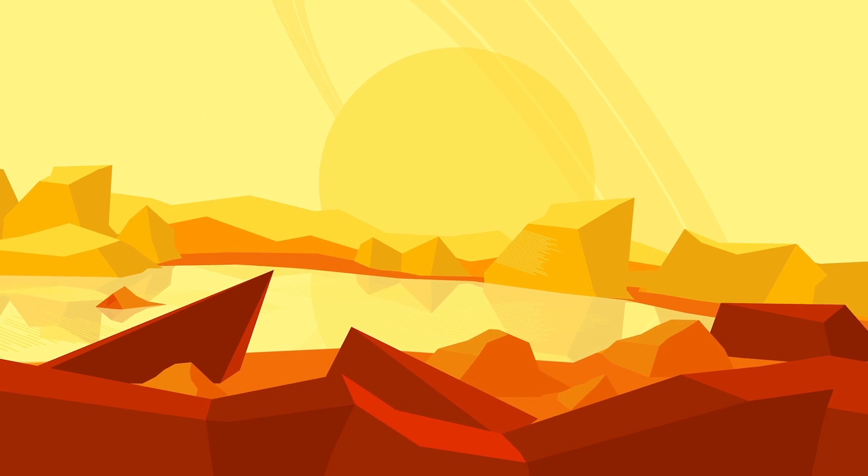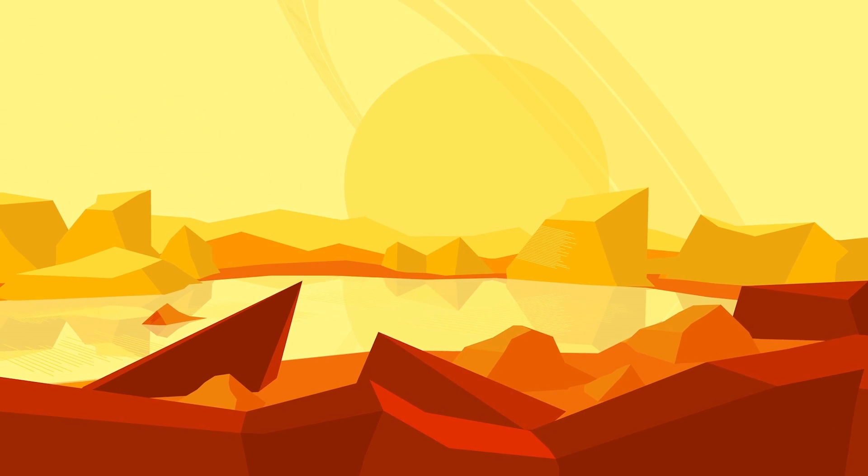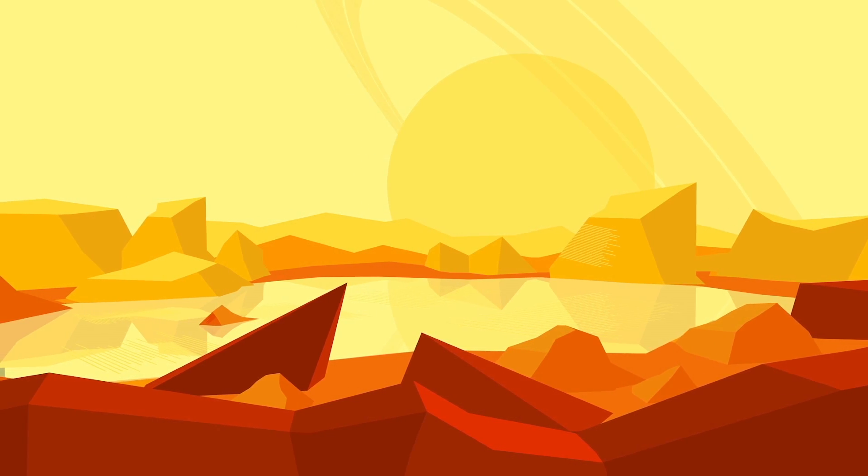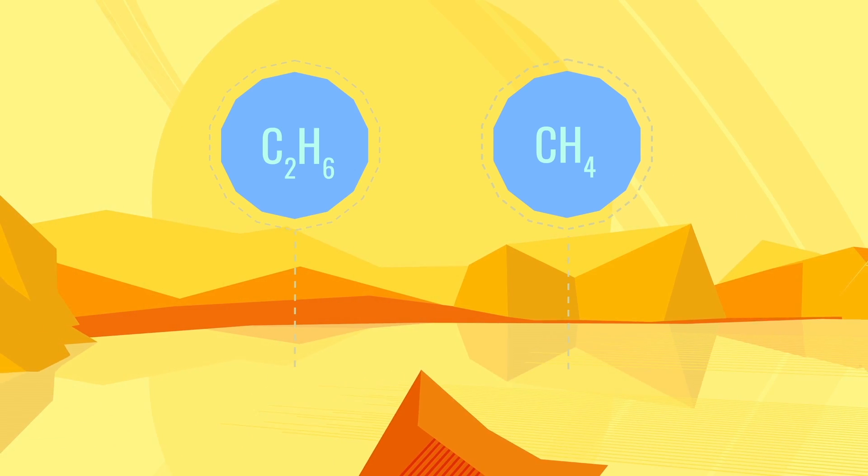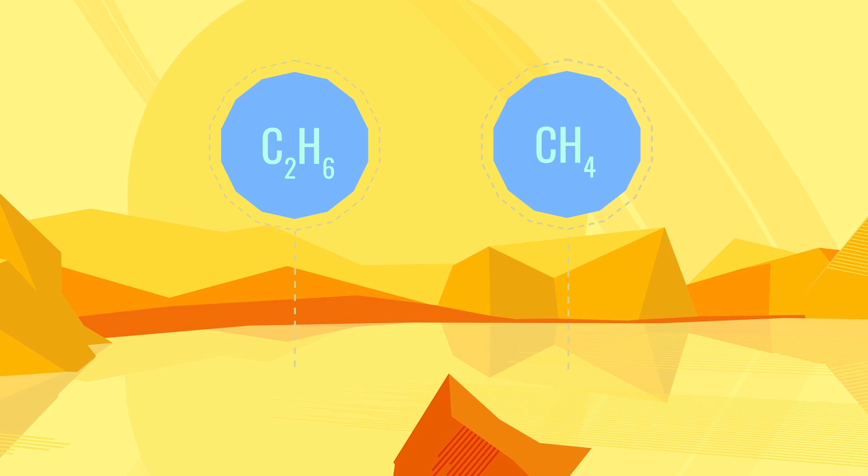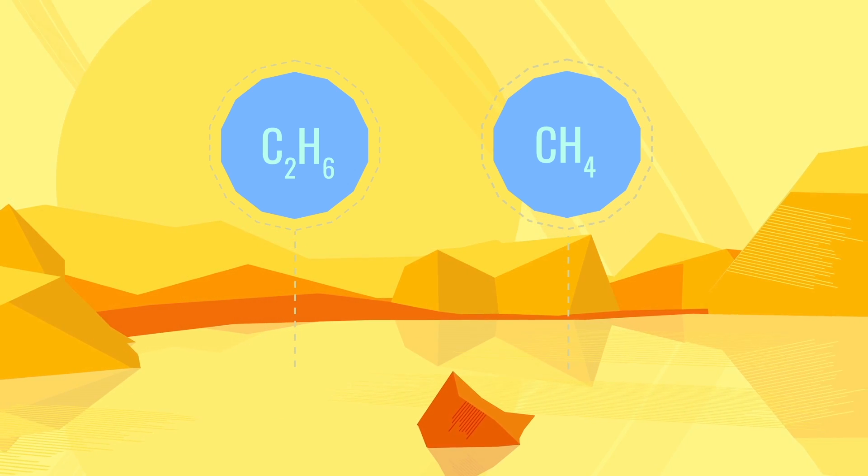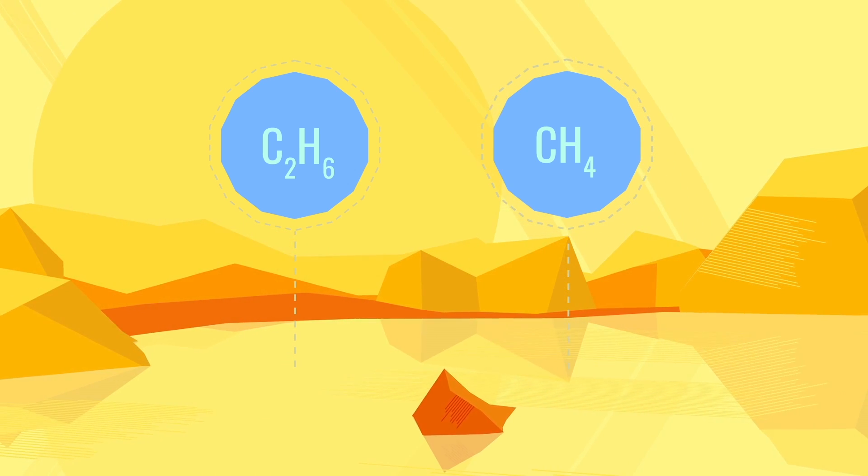However, Titan's lakes, rivers and seas are made of liquid hydrocarbons, methane and ethane. Any life existing on the surface of this moon would need to use these solvents in place of water, an exotic chemistry compared to organisms found on our planet.